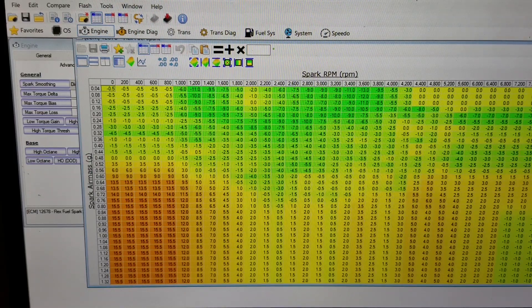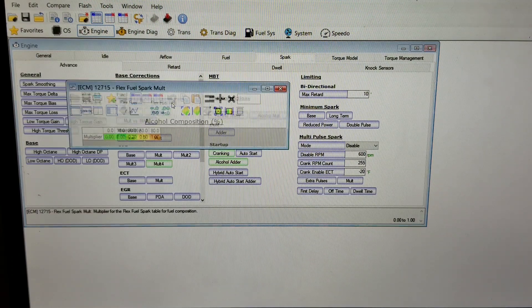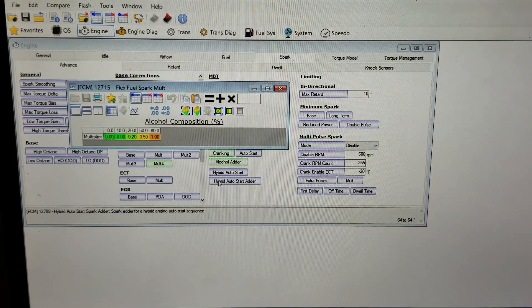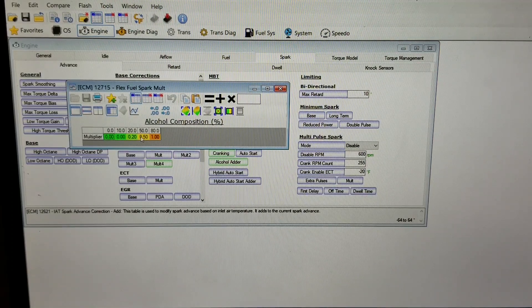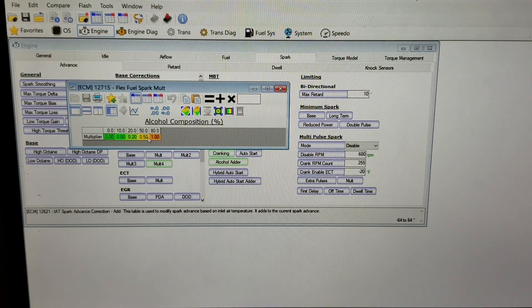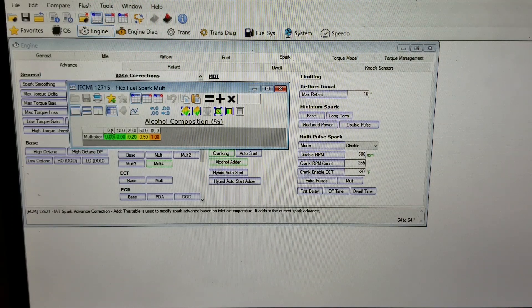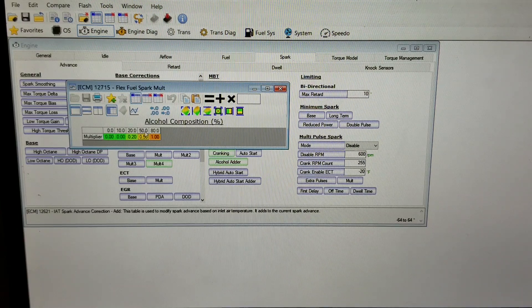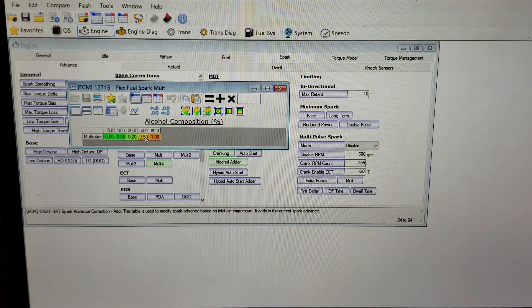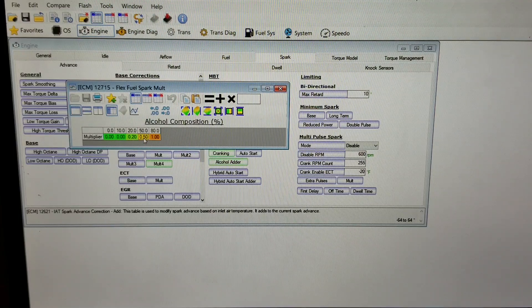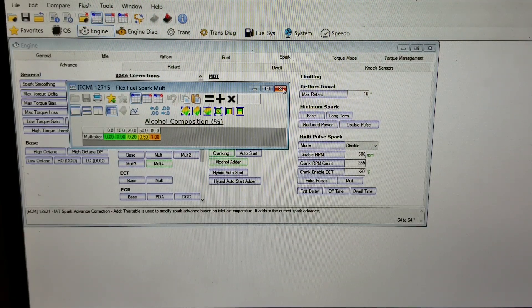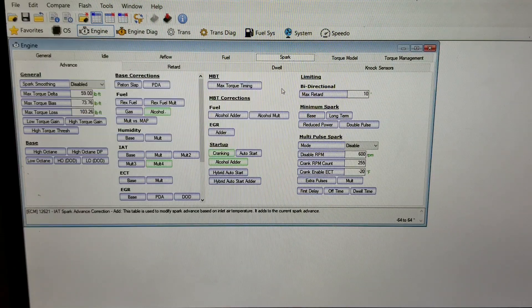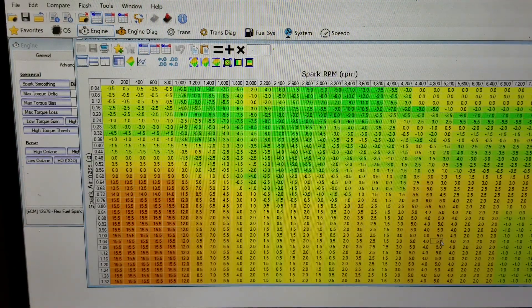The other thing I'll point out is this is pre-populated too - this is the flex fuel multiplier. What this does is it looks to see what percentage of ethanol content you have and then it adjusts it. On this table you can see that at currently 50% ethanol, it's multiplying the spark advance by 0.5. So for example, if you had 50% ethanol in your car and you were at...